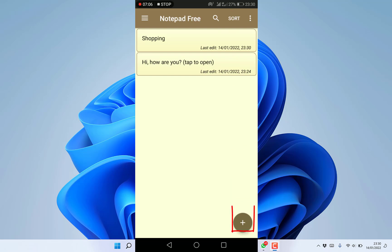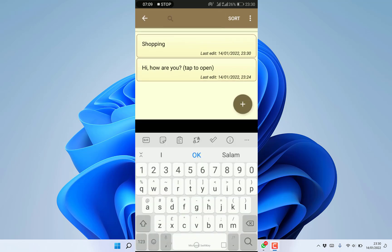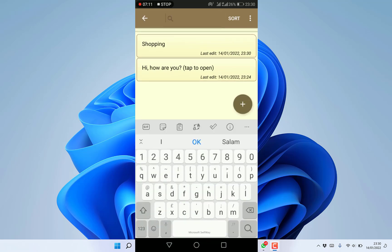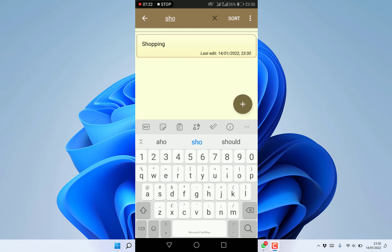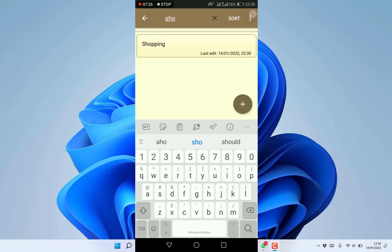You can search for existing notes from the search bar. For example, search for shopping and you can see it with the date and time it was last edited. With these three dots you can sort by different things and select all notes if you want.